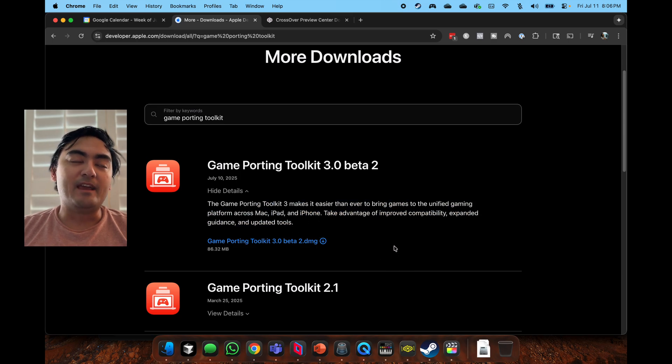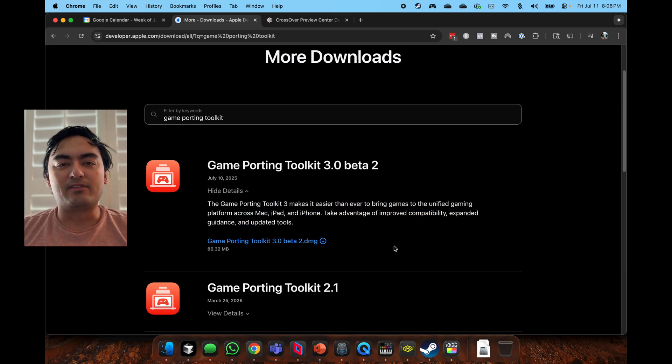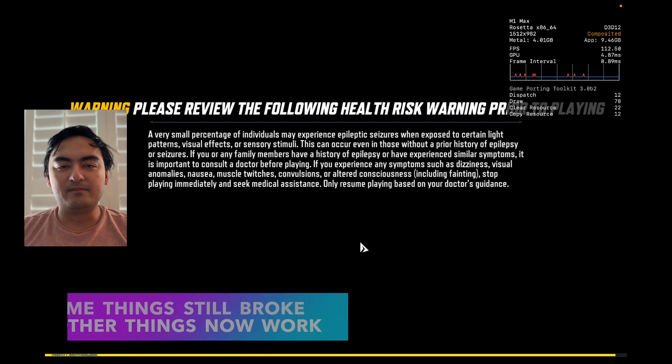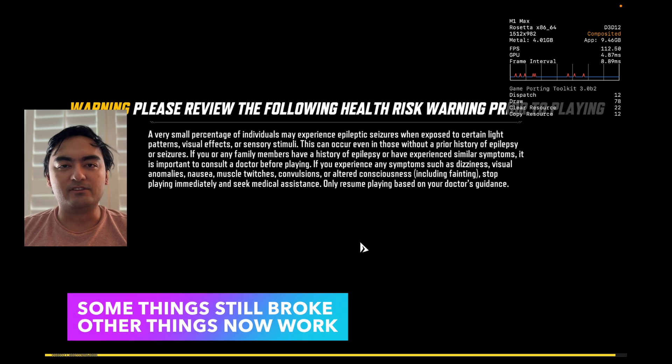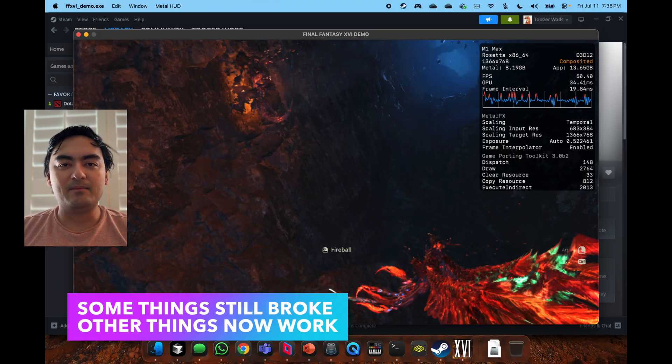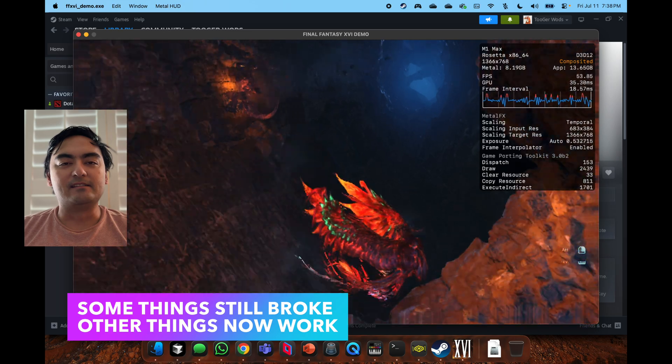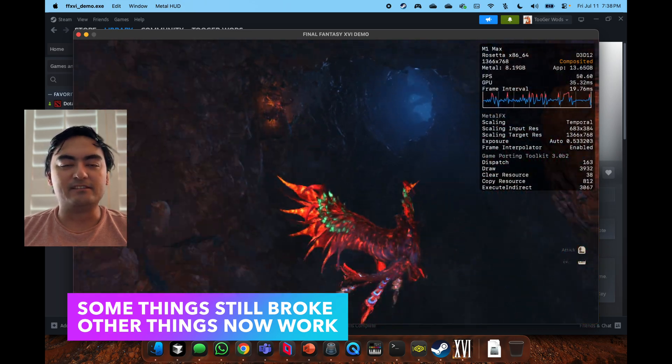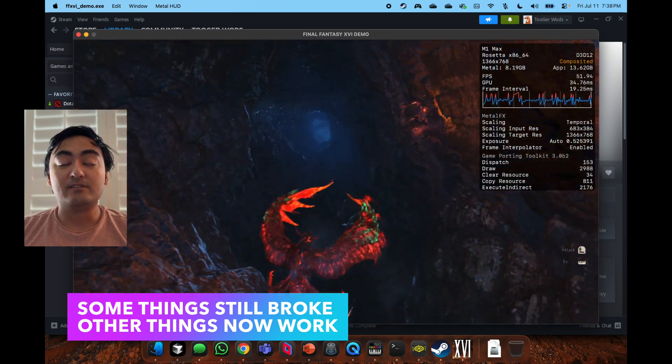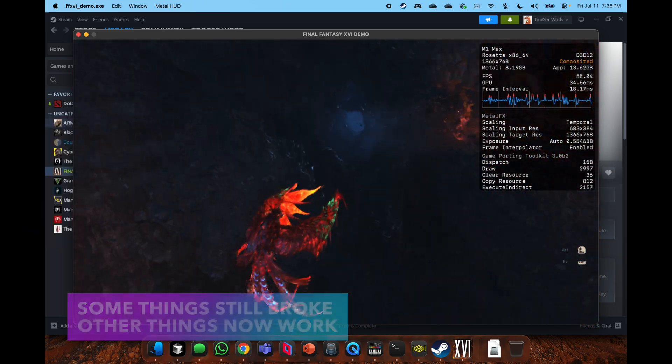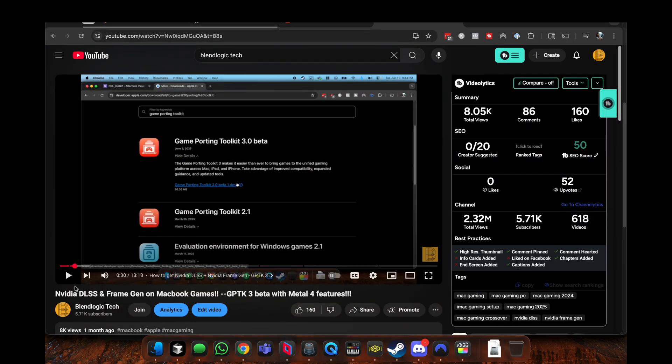Two days ago, the new beta 2 from Game Porting Toolkit came out, so that's what this video is going to cover. What's new, very short video, just what's new, what's still broken, and the state of Mac gaming using the best software in my opinion, which is CrossOver.